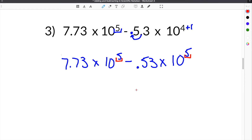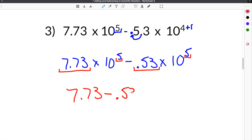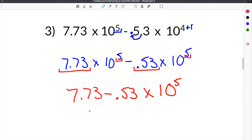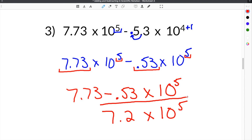We now have a 5 on both sides, so we can subtract our coefficients. We do 7.73 minus 0.53, then rewrite times 10 to the 5th power, because that is what we created to make the exponents equal. 7.73 minus 0.53 equals 7.2, so our solution is 7.2 times 10 to the 5th power.